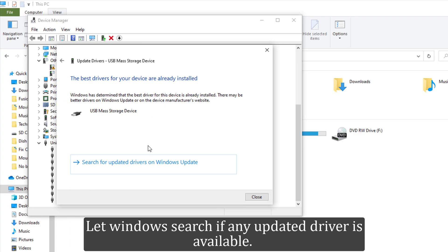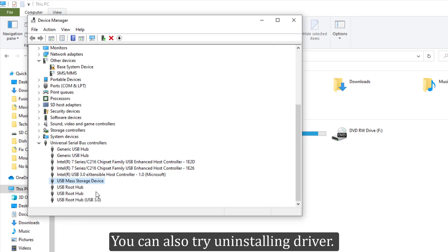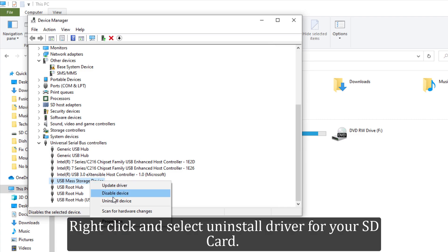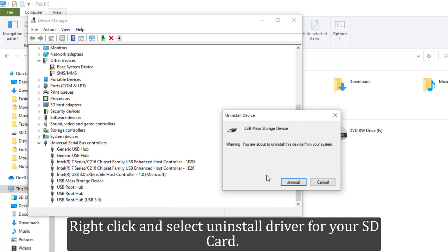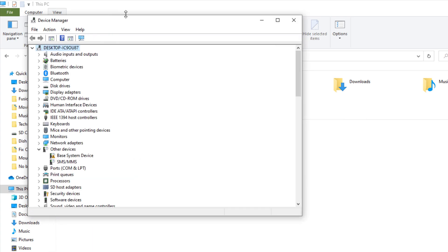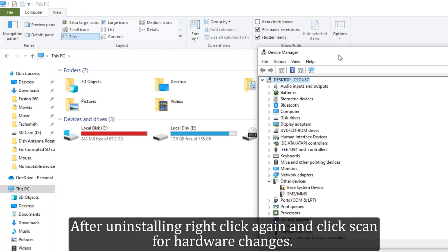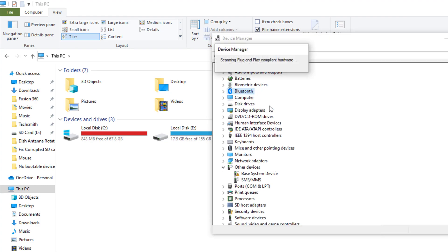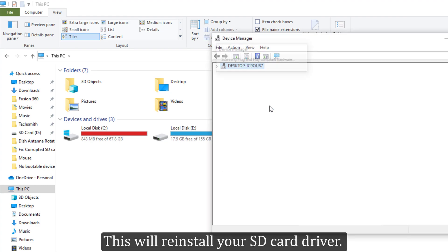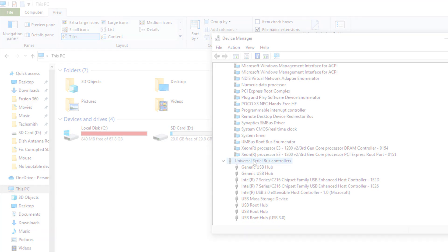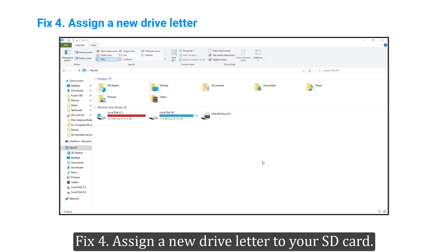You can also try uninstalling the driver. Right-click and select 'Uninstall driver' for your SD card. After uninstalling, right-click again and click 'Scan for hardware changes'. This will reinstall your SD card driver. Fix 4: